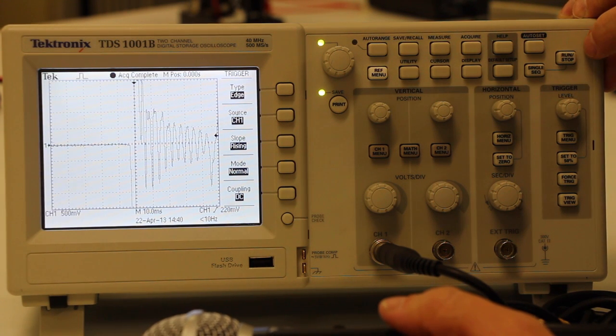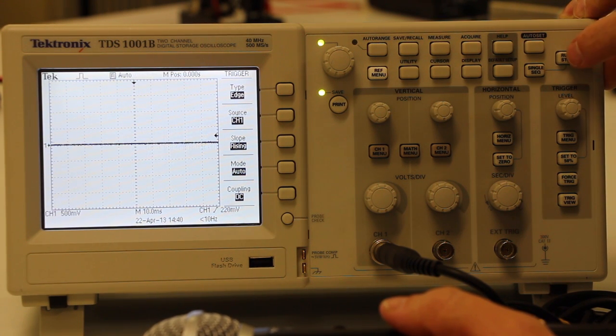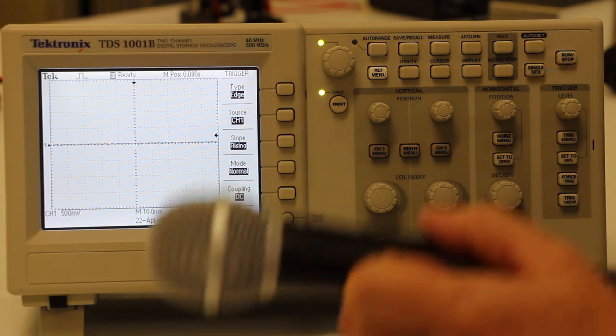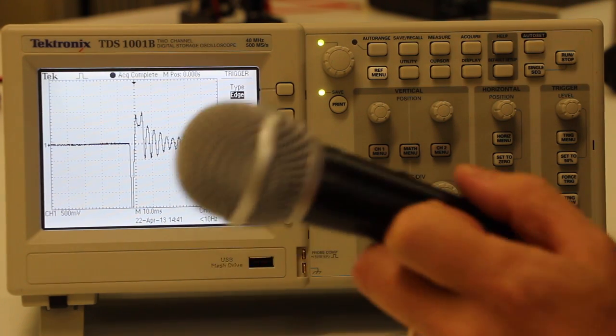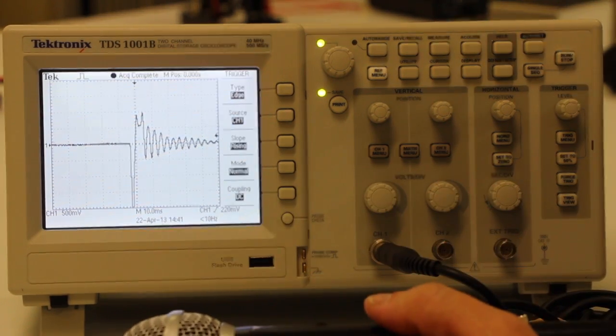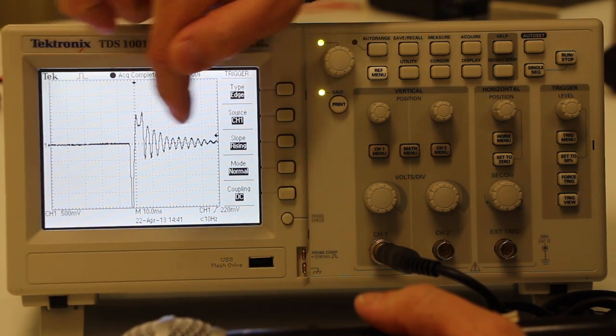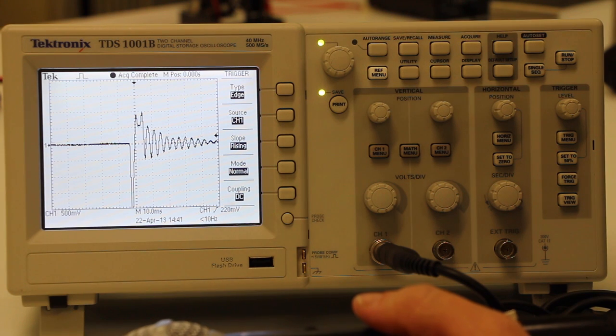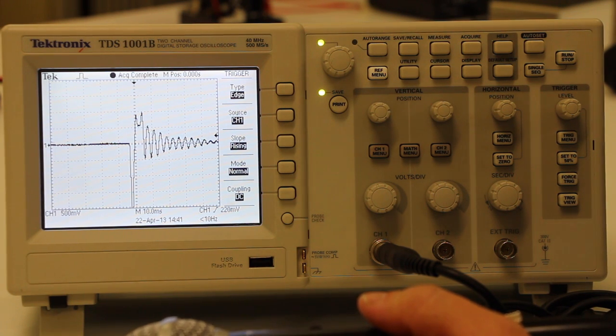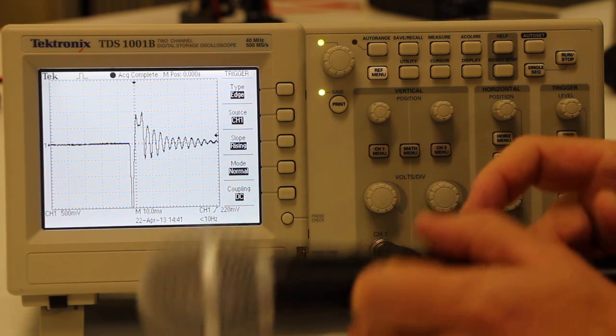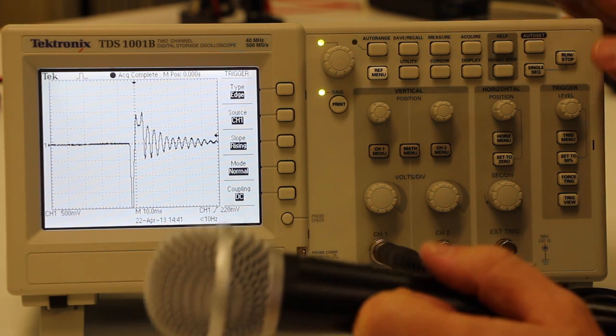So what it's going to do is wait until the voltage first passes that level and then start plotting it. So let's stop, start by pressing the run stop button, single and go. And there you see it triggered when it first crossed here. And you have a nicely lined up wave function of that particular rare event. In this case, when I hit the table here.